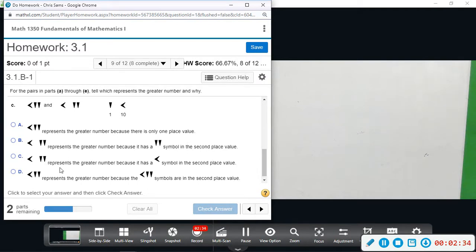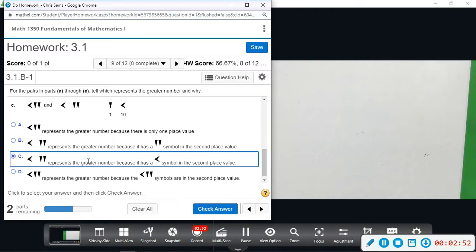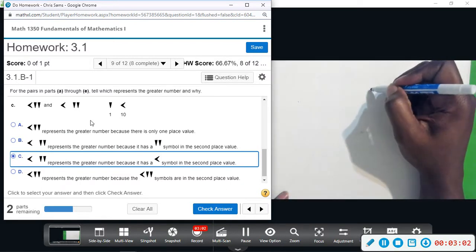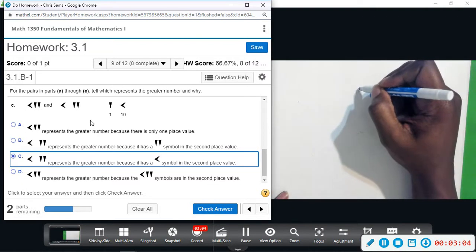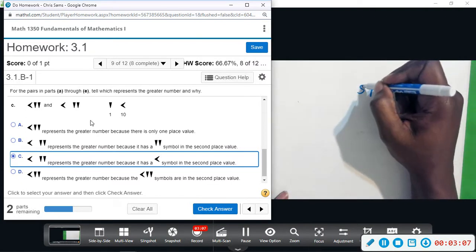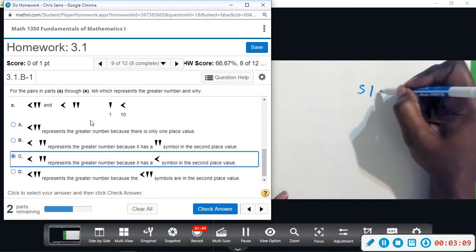This one is greater because it has the two symbols in the second place value. The second place value — first you have the ones, and then you have the second one which is the sixties. This represents the greater number because this symbol is in the second place value, similar to how we have ones and then a tens place. Everything else is in that first place value.